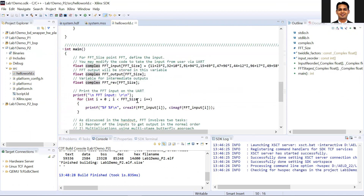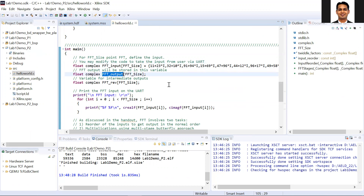Once that is done, the FFT output will store the result of the FFT operation. There is another variable used to store the FFT input updated in the proper order. As you know in the FFT, you need to either reorder your input or reorder your output to get the result in the desired normal order. Here we are going to reorder the input so that we get the output in the proper normal order.